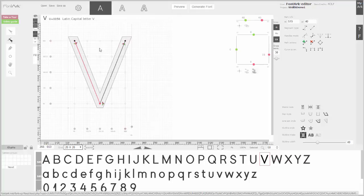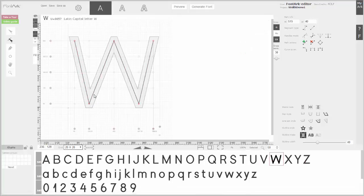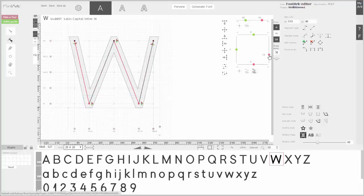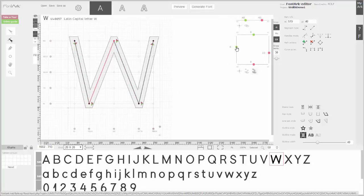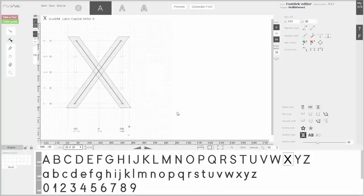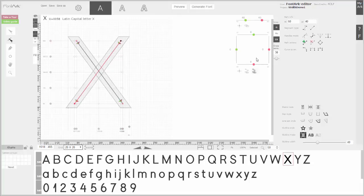Everything should be tested and printed — I'm just drawing the principle here. At X there's another phenomenon: the diagonals can seem thin and broken when they cross each other. I'll fix it by adding little nodes, placing them at the crossing, and giving it a little shift.